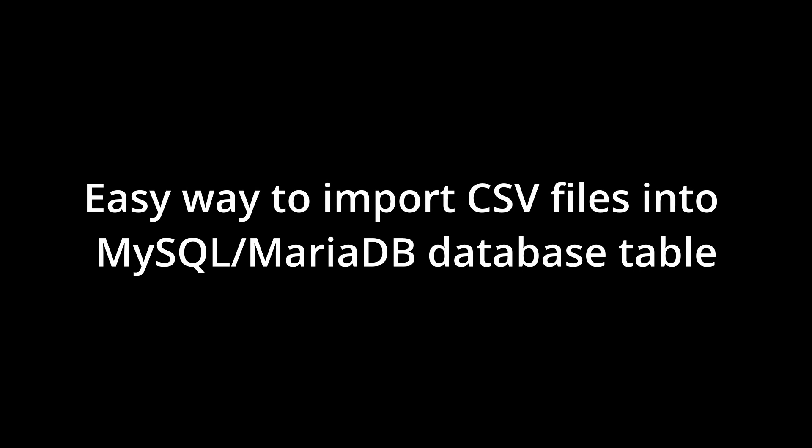Hey guys, today I want to show you a quick and easy way to import a CSV file into a MySQL or MariaDB database.